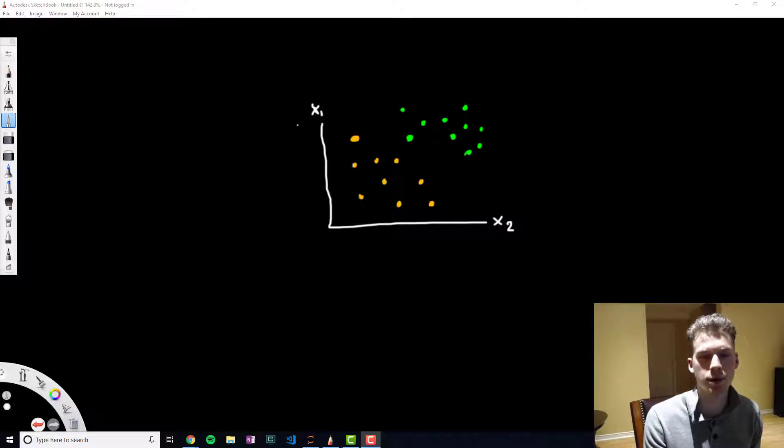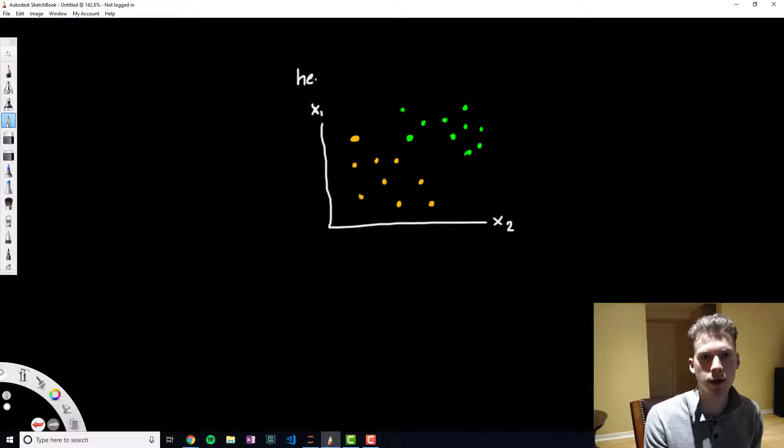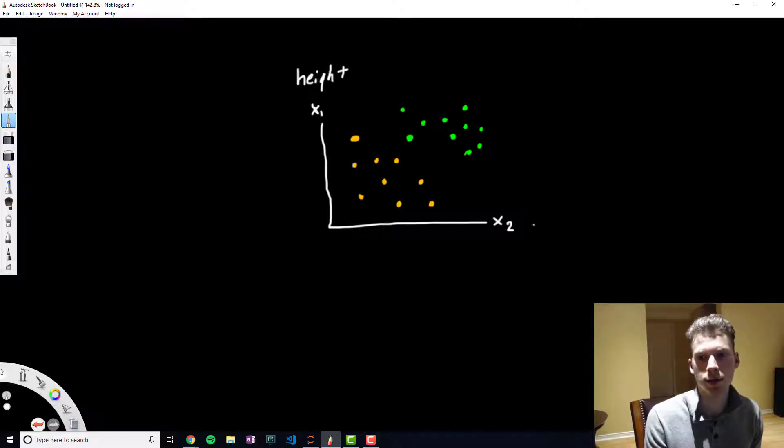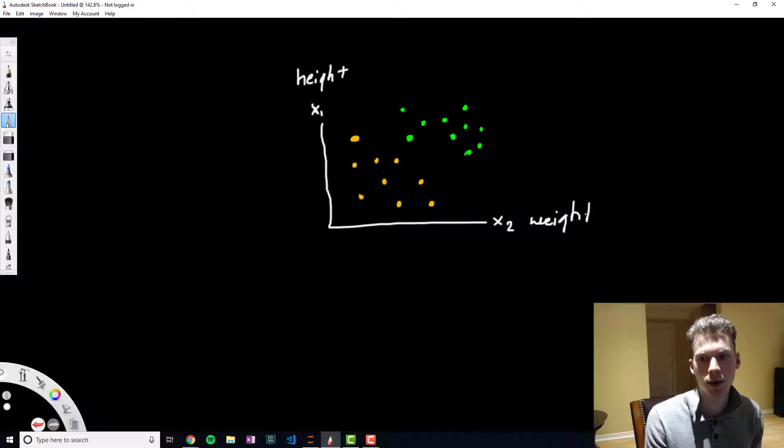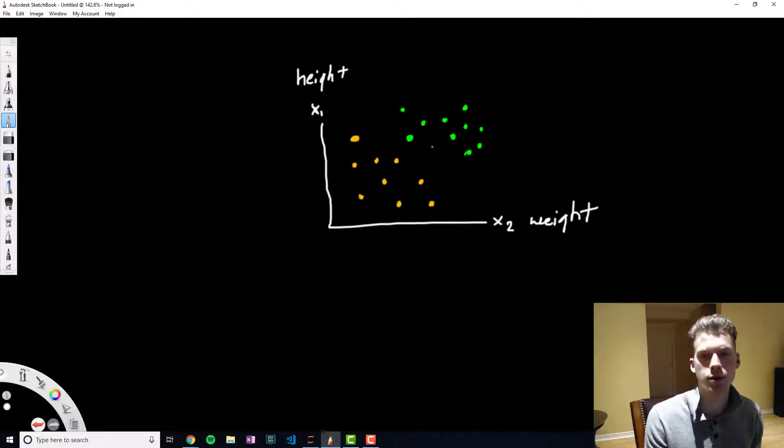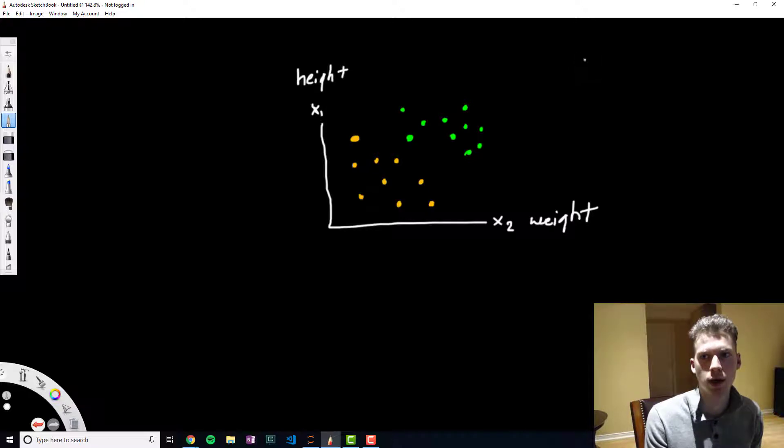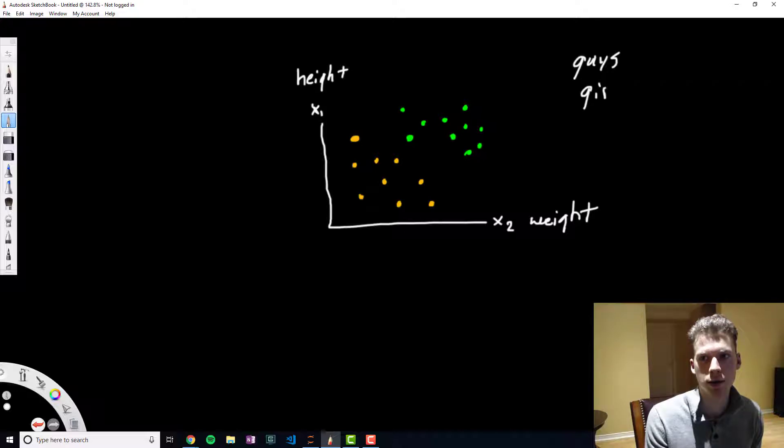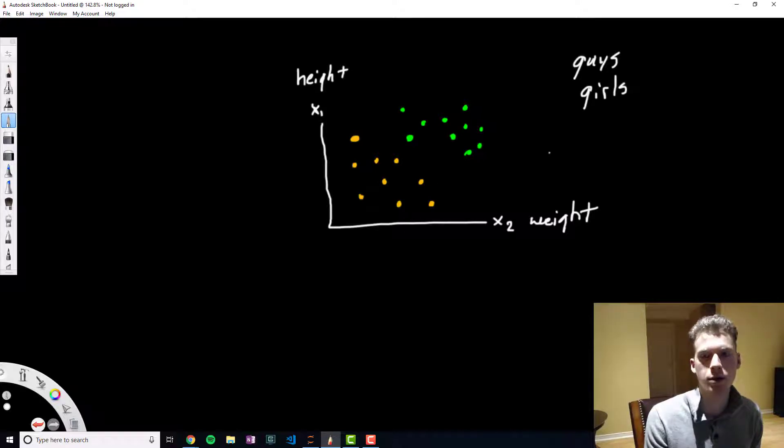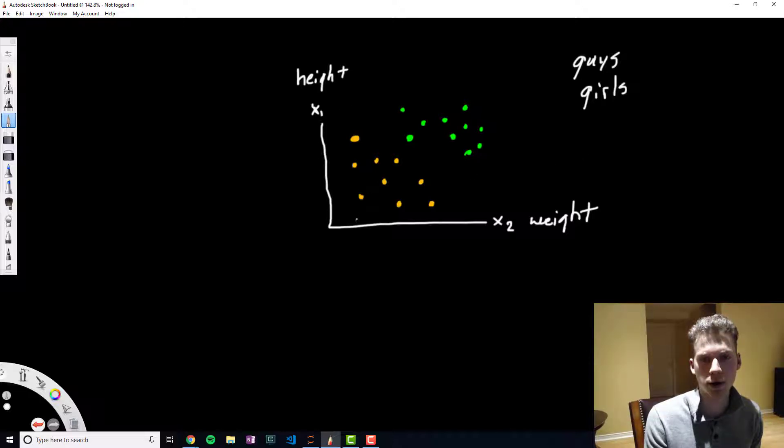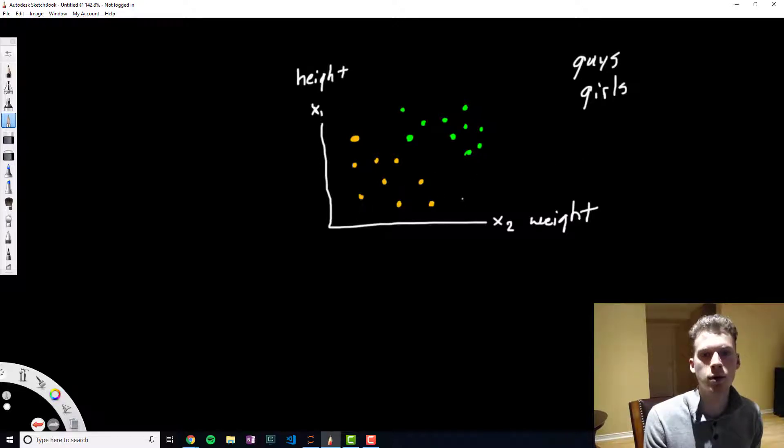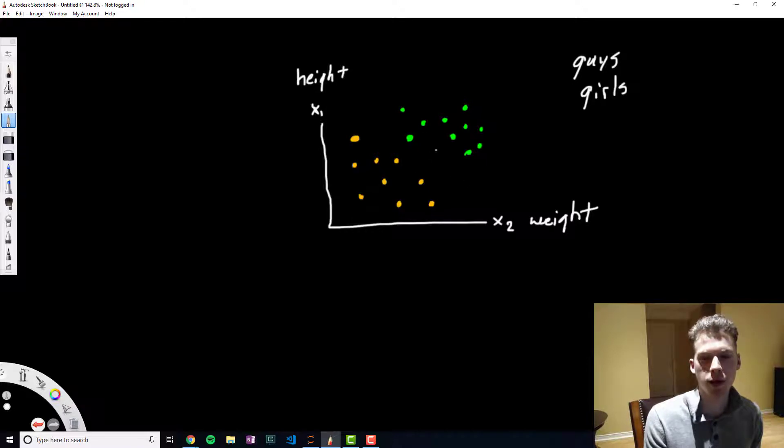We had two classes - let's say the green ones are guys and then the orange ones are girls. On average, guys tend to be taller and weigh more than girls.